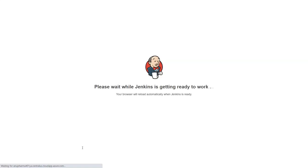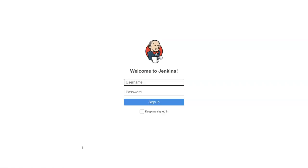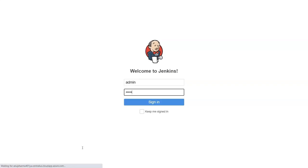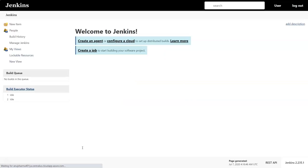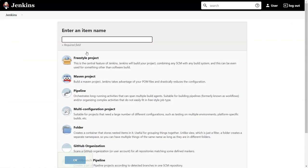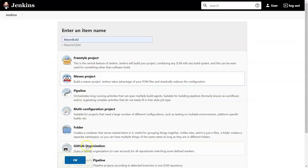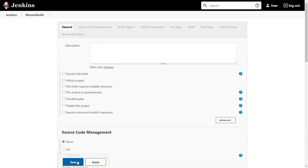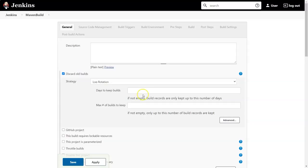Once the login is done, the Maven integration is complete. Next, I will create a Maven-related project. Enter the admin username and password to log into the Jenkins portal. Click on 'Create a new job' or 'New Item' — both options are the same. You will now see a Maven project option. I'm naming it 'maven build,' selecting Maven project, and pressing OK. I'll configure 'Discard Old Builds' with log rotation — setting days to keep a build to 10 and the number of builds to keep to 20.